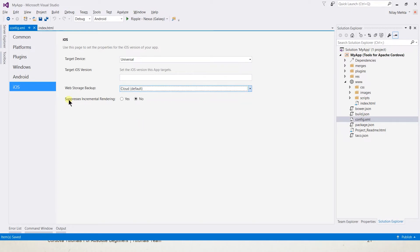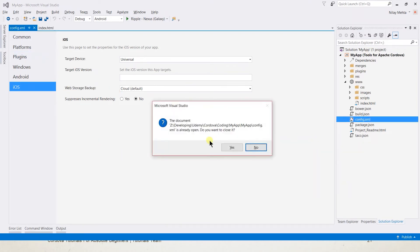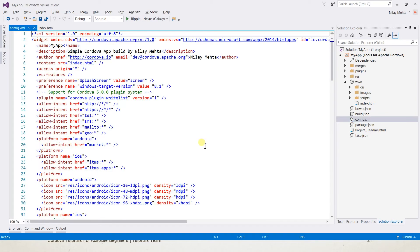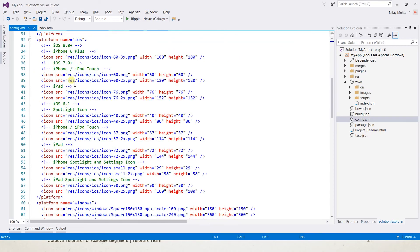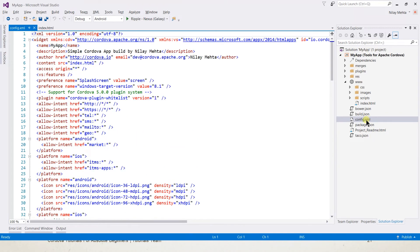If you are building the application using the command line interface, you will not get a user interface like this. In that situation you get the raw XML interface — this is the XML file behind the scenes that is managed by Visual Studio.